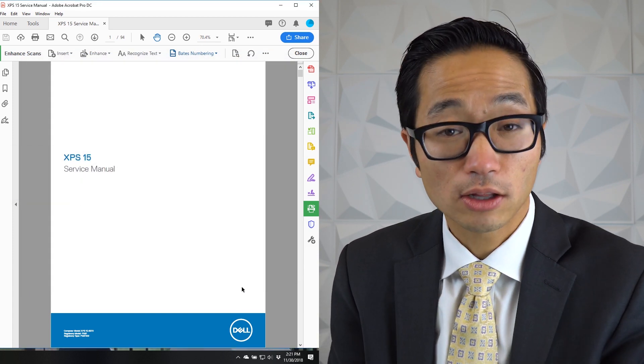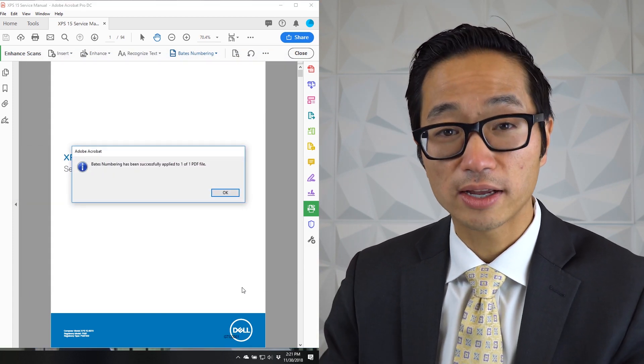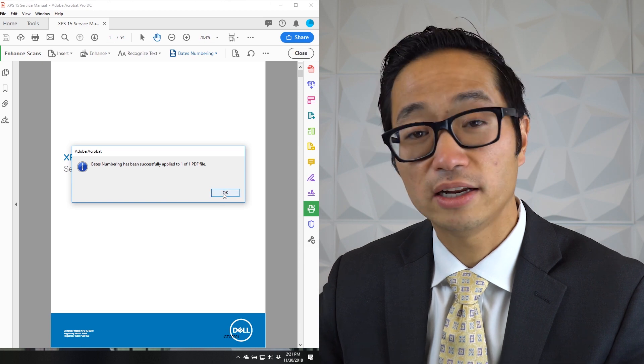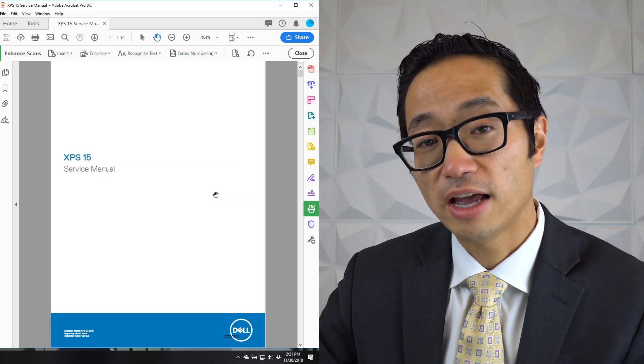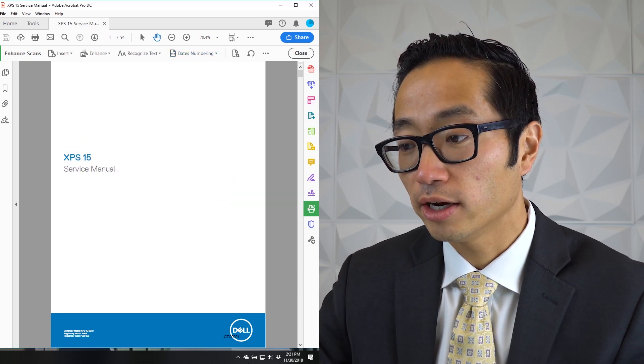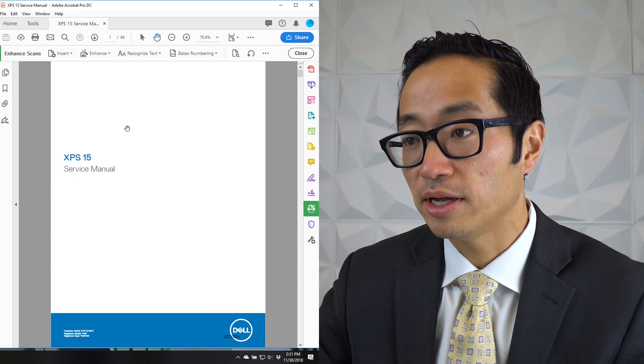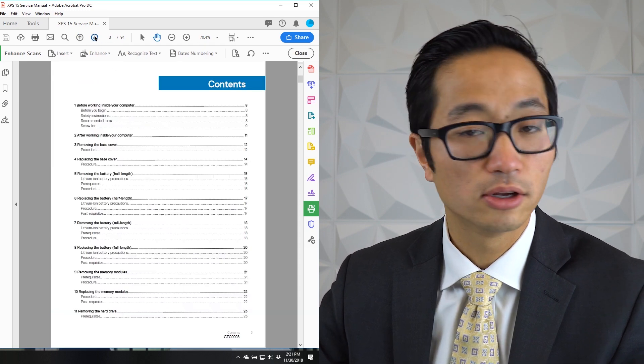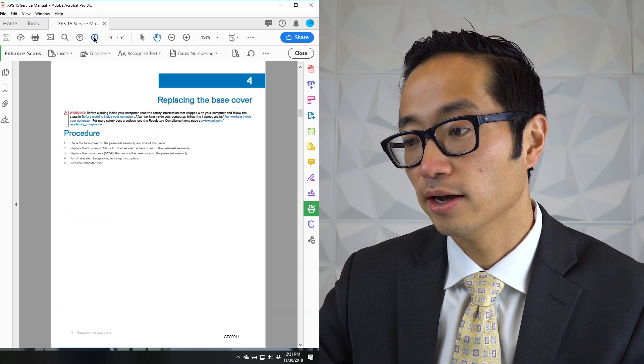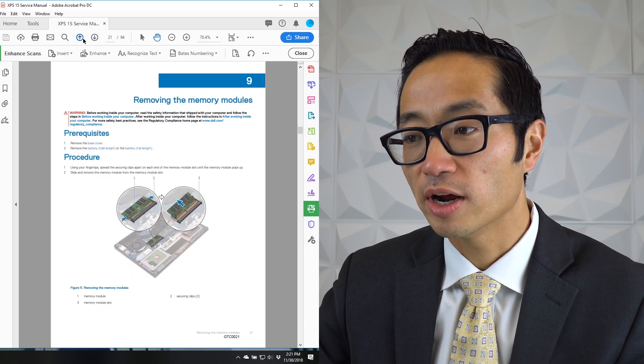It takes not that long. It goes through it relatively quickly. I've already got the notification telling me that all 94 pages of this document have been Bates stamped. If you look in the lower right hand corner, you could see that Bates stamp there. I'll just keep hitting down so we could see all the pages. And those are the Bates stamps.